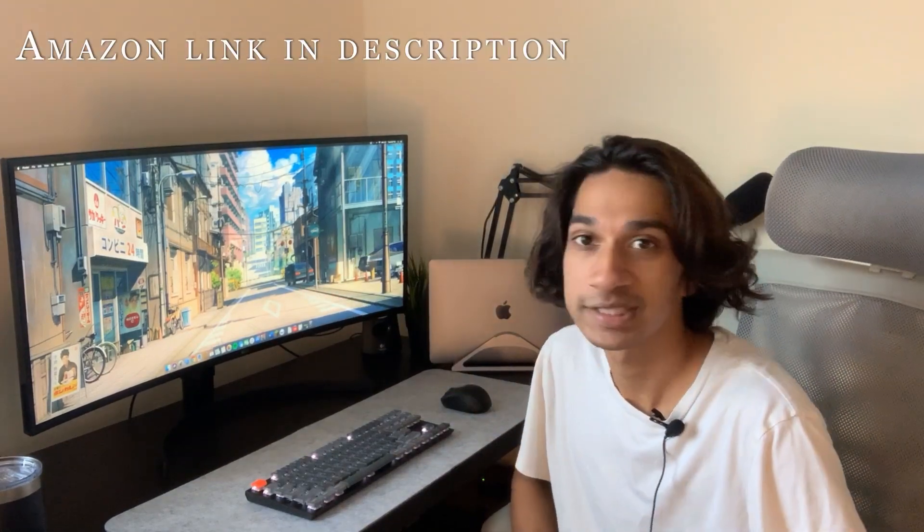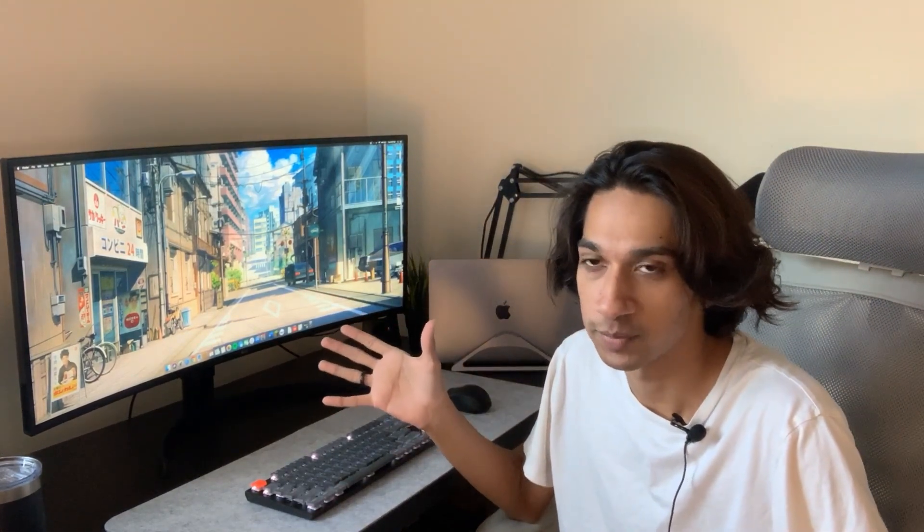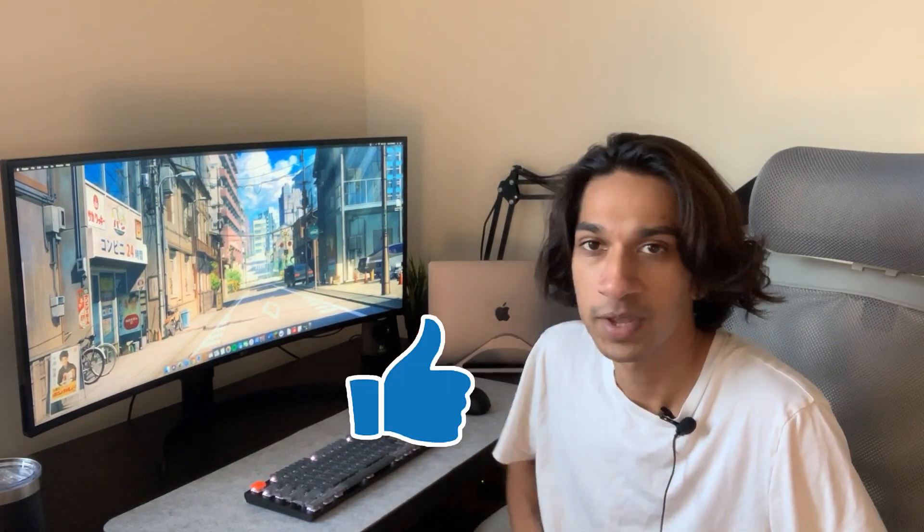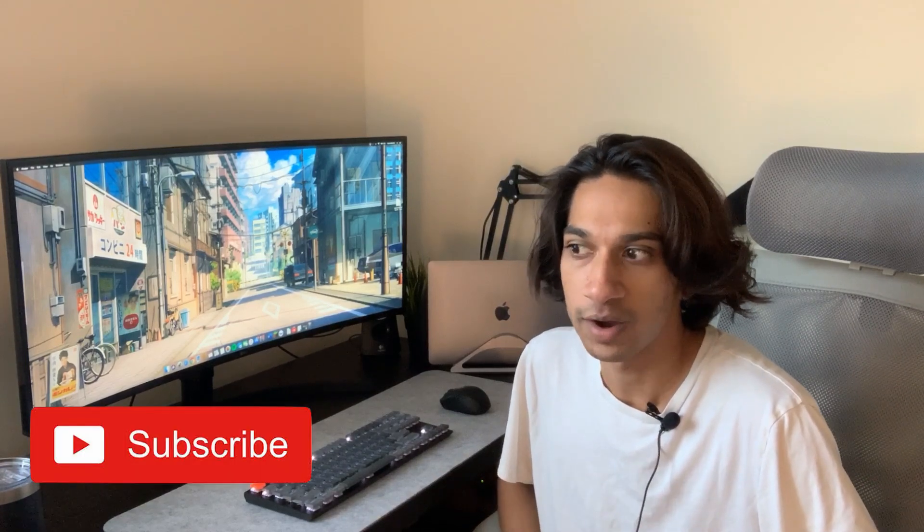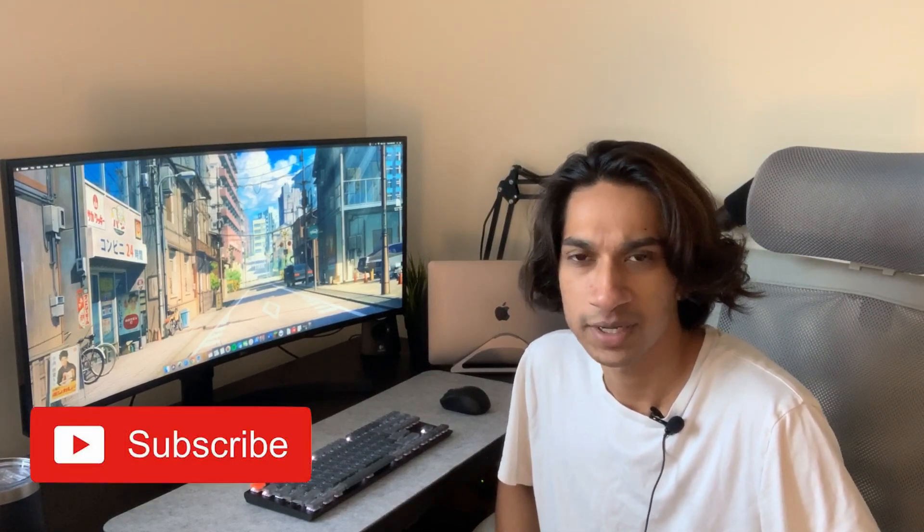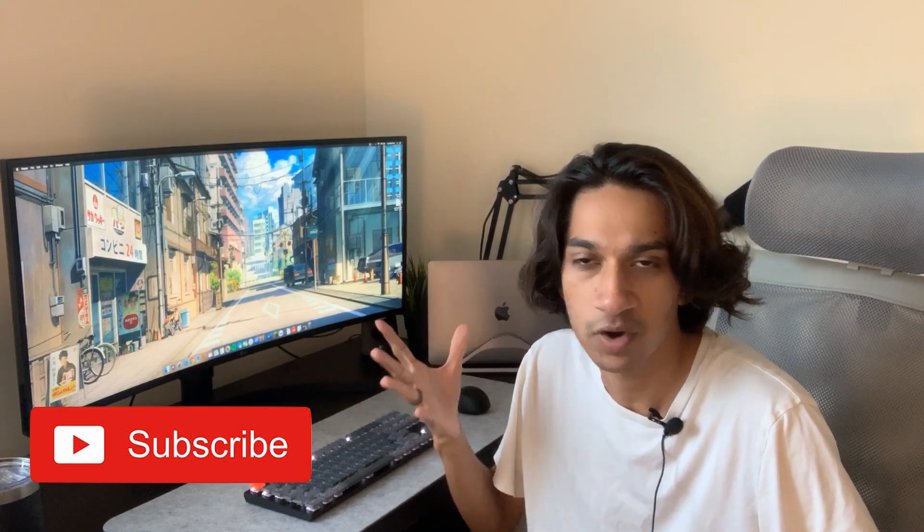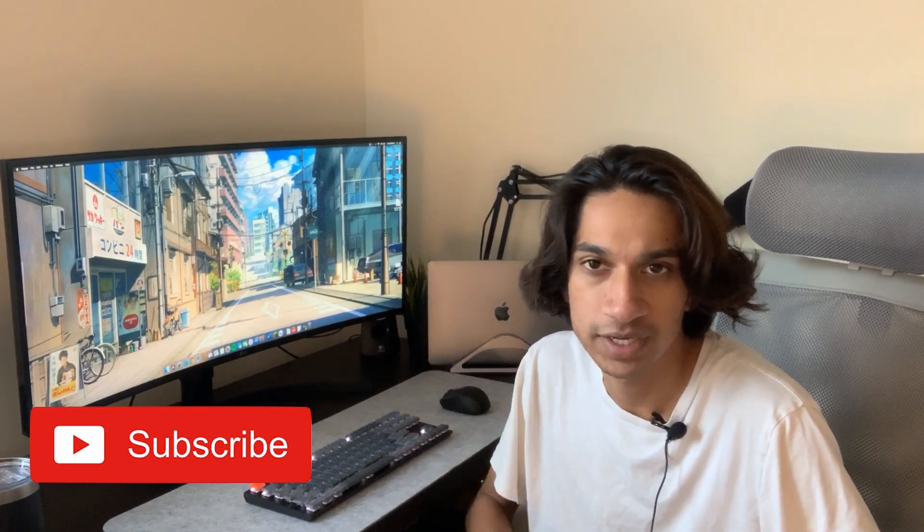If you find value in this video, please leave a like. It really helps a small channel like mine grow. If you're new to my channel, consider subscribing. I make computer science, technology, and college lifestyle videos.